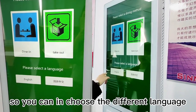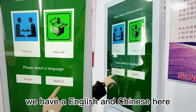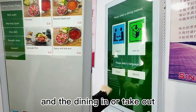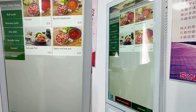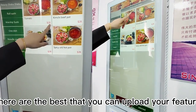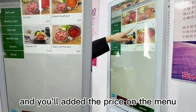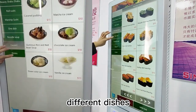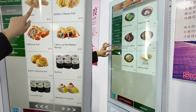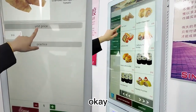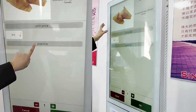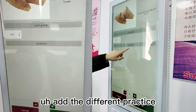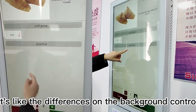You can choose different languages — we have English and Chinese here — and select dining in or take out. When you see our menu, you can upload your picture and edit the price. There are different dishes, and this is the unit price. You can also edit different prices, similar to the background control.